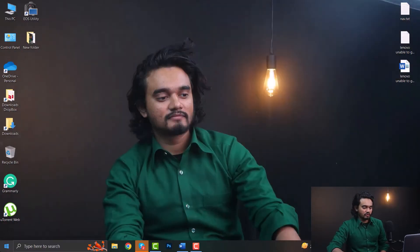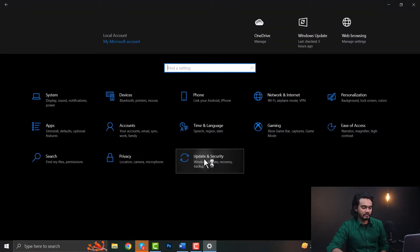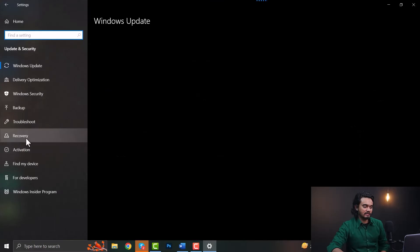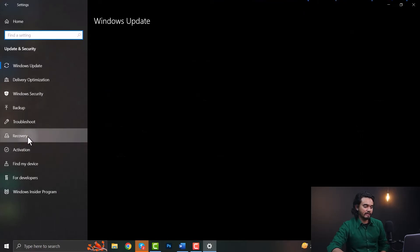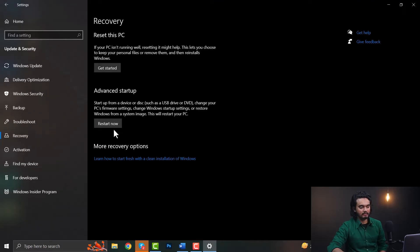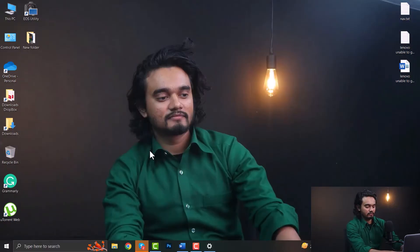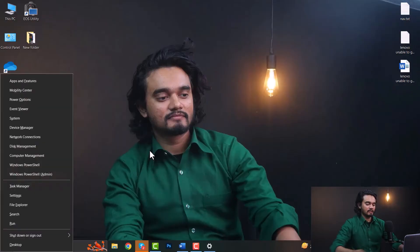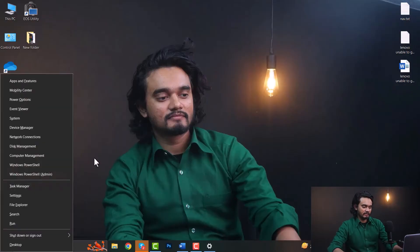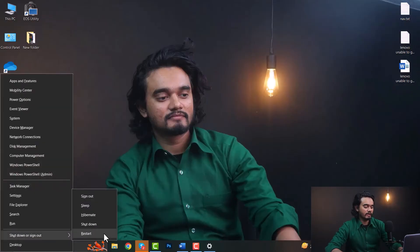Go to Settings, select Update and Security, select Recovery from the left panel, and here under Advanced Startup, click Restart Now. Or you can also press the Windows and X buttons simultaneously and click Restart while holding down the Shift button.